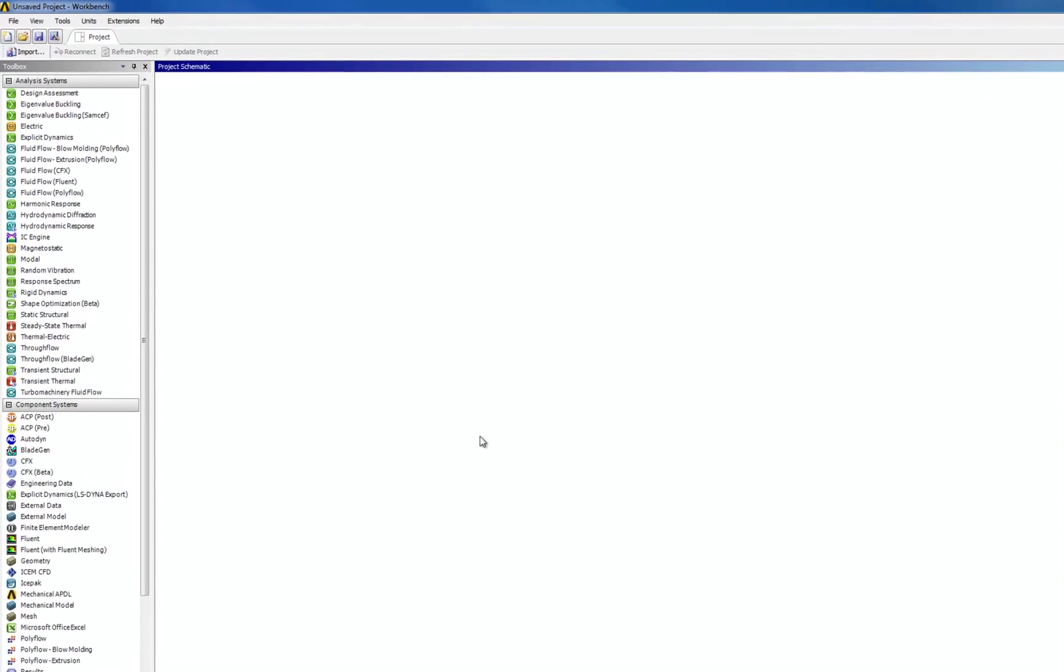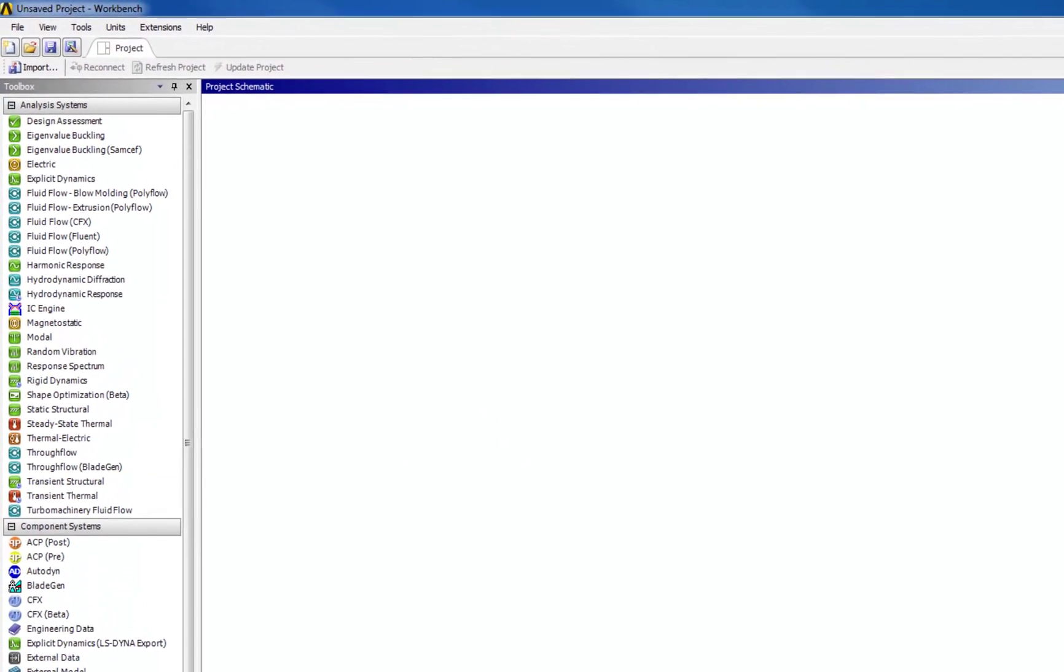Now that we have seen what kind of results a mechanical simulation with ANSYS can provide, let's look at how easily you set up the initial mechanical model.